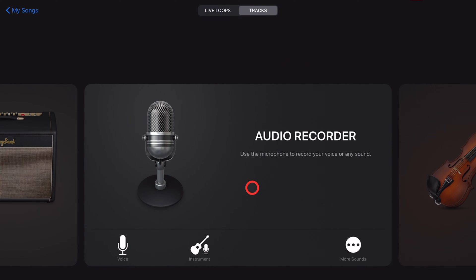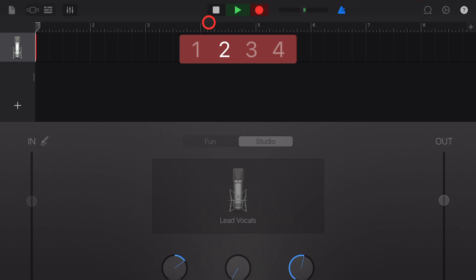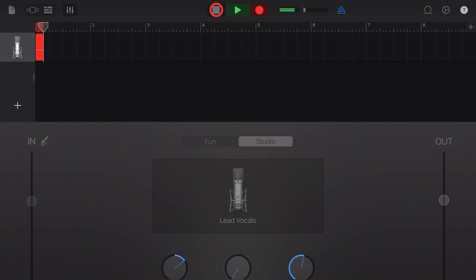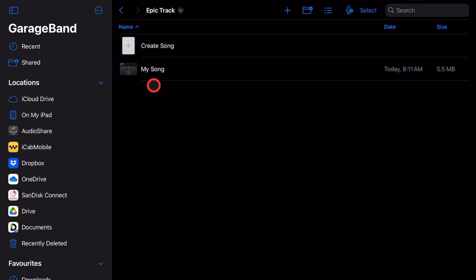Now the temptation is to dive in here and start creating, but what I recommend you do before anything else is just open an audio recorder track, hit record, record absolutely nothing, and then close the project. Why? Because then we can name this.